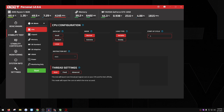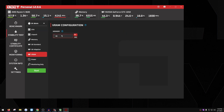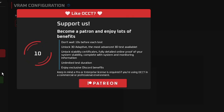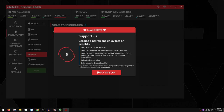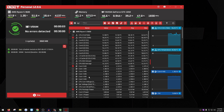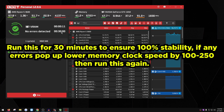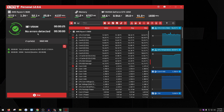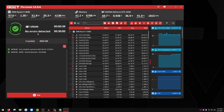Open OCCT, choose Stability Test on the left, click VRAM, max it out to 100% memory, and press Start. Let this run for 15–30 minutes. If any errors appear, lower your memory clock by 150–250 MHz, then test again until there are no errors. It's time-consuming, but this is the only way to get a truly stable overclock that will benefit you in-game.